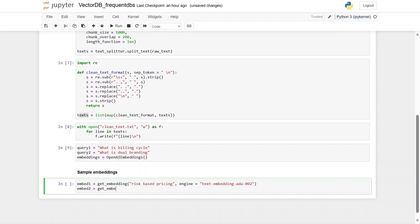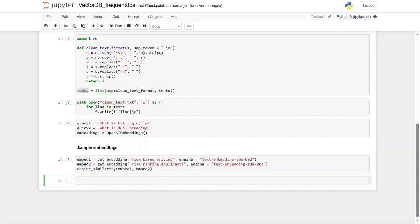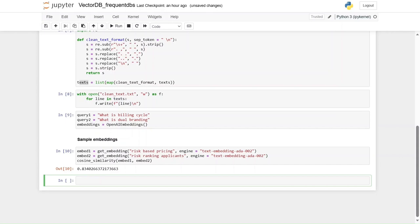I'll create embed_one using get_embedding with 'risk based pricing' and engine text-embedding-ada-002. A second embedding uses 'risk ranking applicants' with the same engine. Let's see the cosine similarity between embed_one and embed_two — it gives 0.83, meaning they are almost in the same direction.